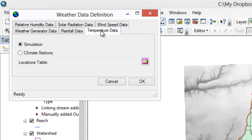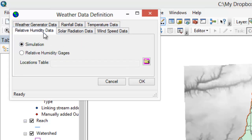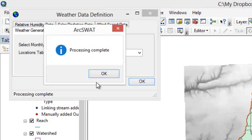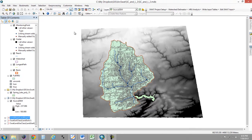If you look at all the other tabs — temperature, wind speed, solar radiation, relative humidity — they all have the same options: you can either simulate or you can load in actual data. We're going to leave them all to simulation, so we're going to simulate based upon this weather database. We hit OK and the processing is complete. Realize that it's only going to use the most appropriate weather stations that are near our geographic area.